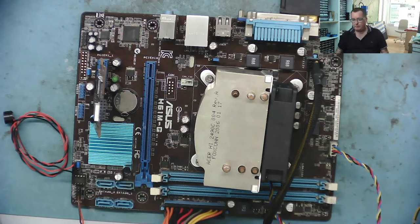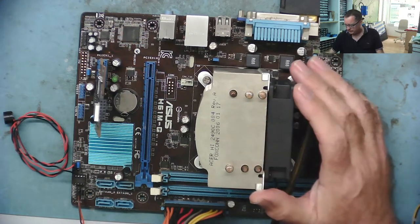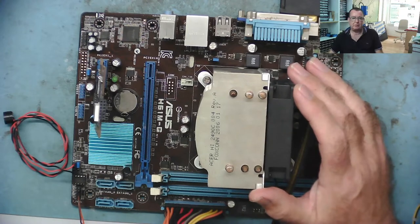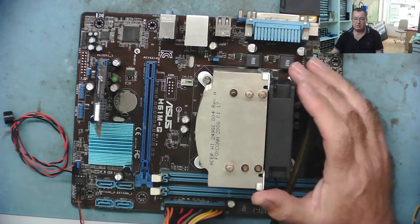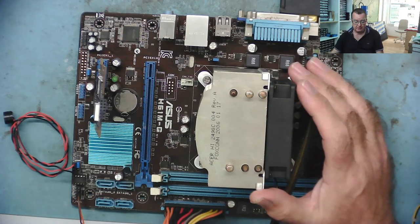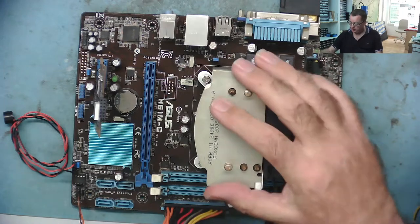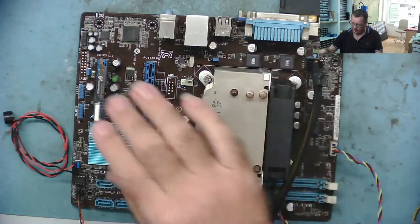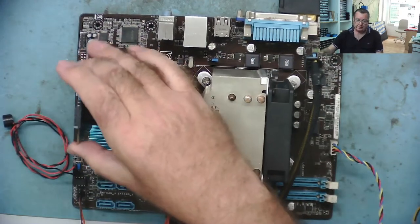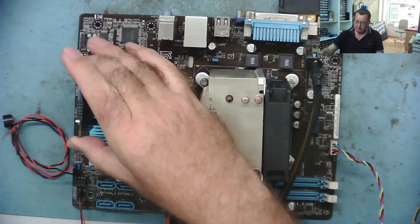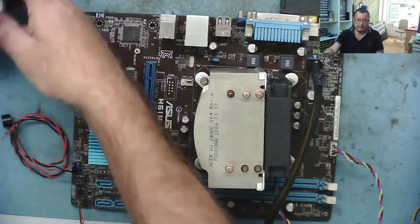Hi guys, this is the Asus H61M-G. I was going to have a quick look at it yesterday. I got it at the car boot sale on Sunday, and if you saw the other video, you'll know that this doesn't actually boot up.